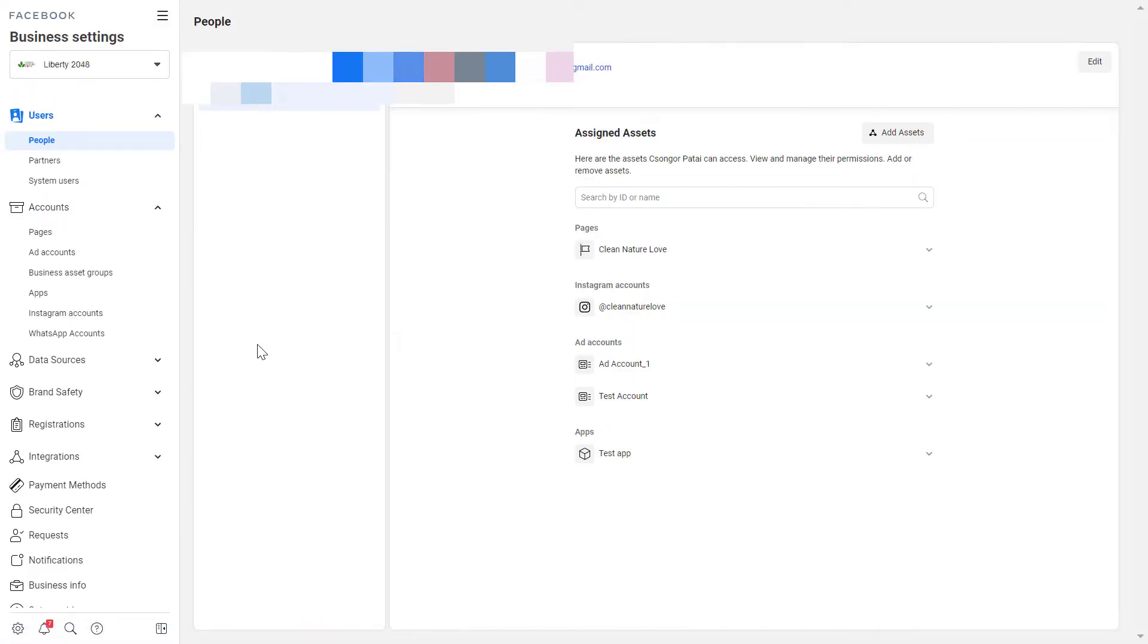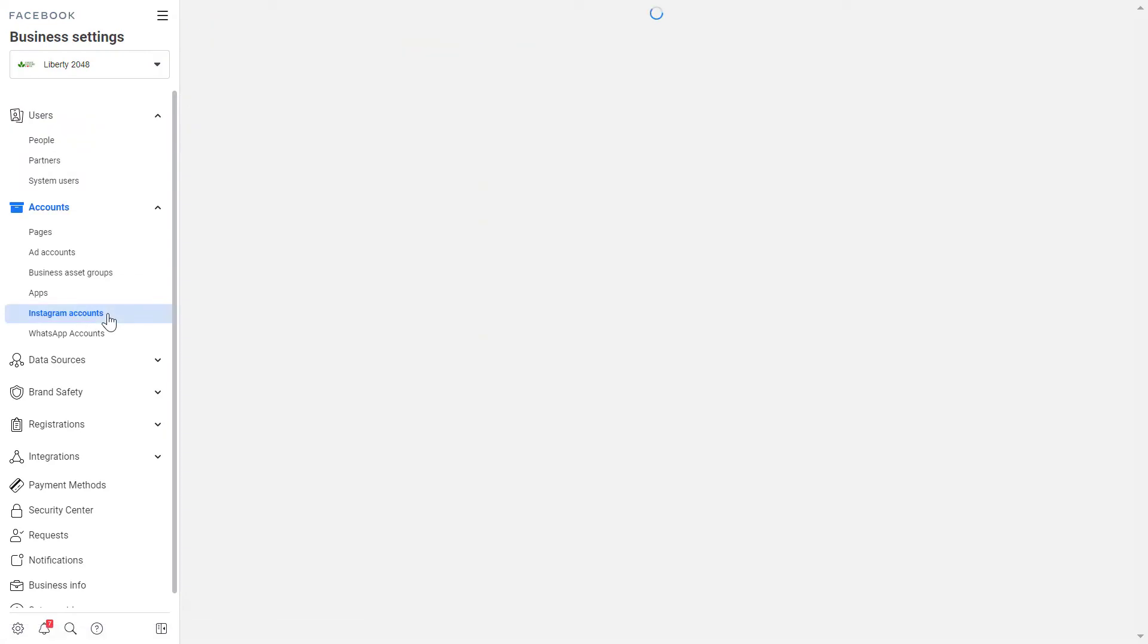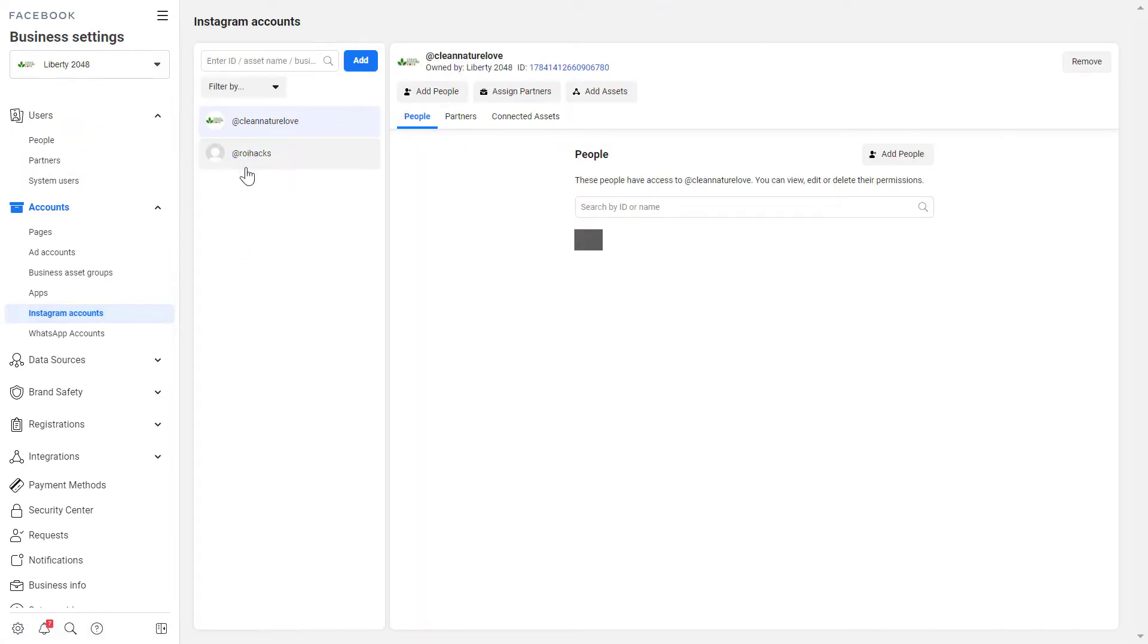Then once this page loads, click on Instagram accounts here and here you will see all the Instagram accounts that have been added to this business manager account. It's really easy, you can add other accounts but you can also remove the Instagram accounts here.